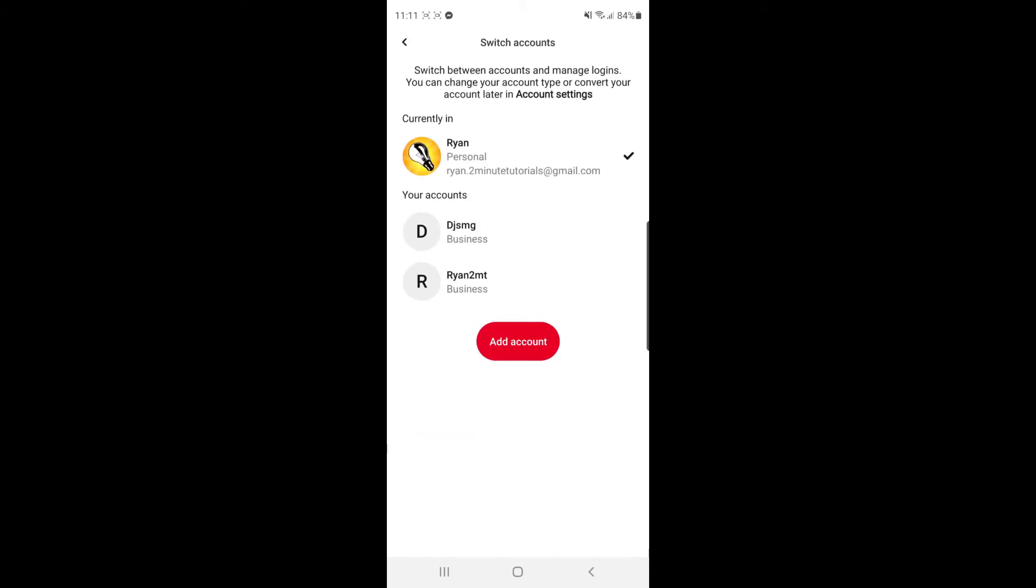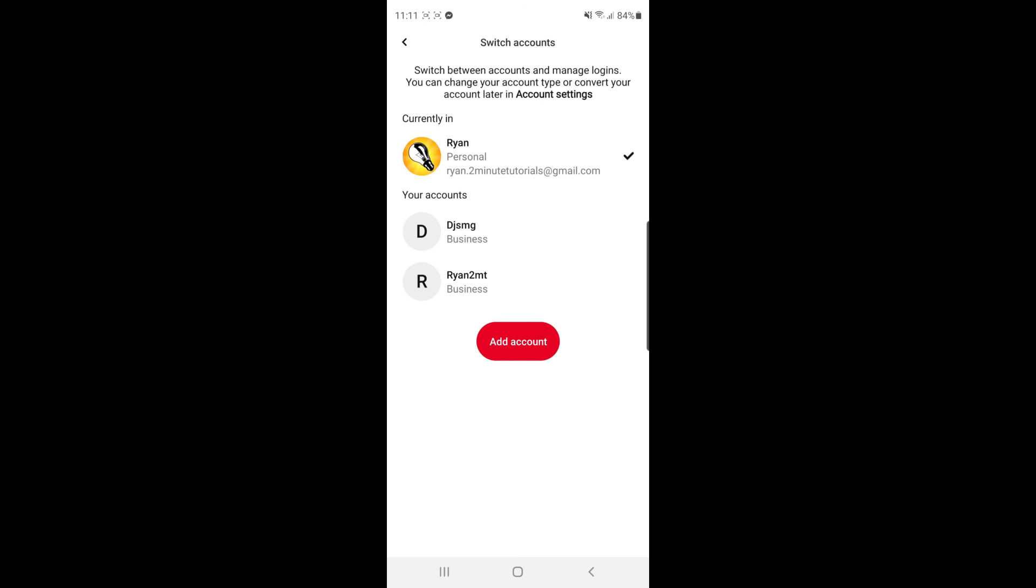Once you click on that it will show you all of the available accounts that you can switch to. So I have two business accounts here, so what I could do is click on this one.